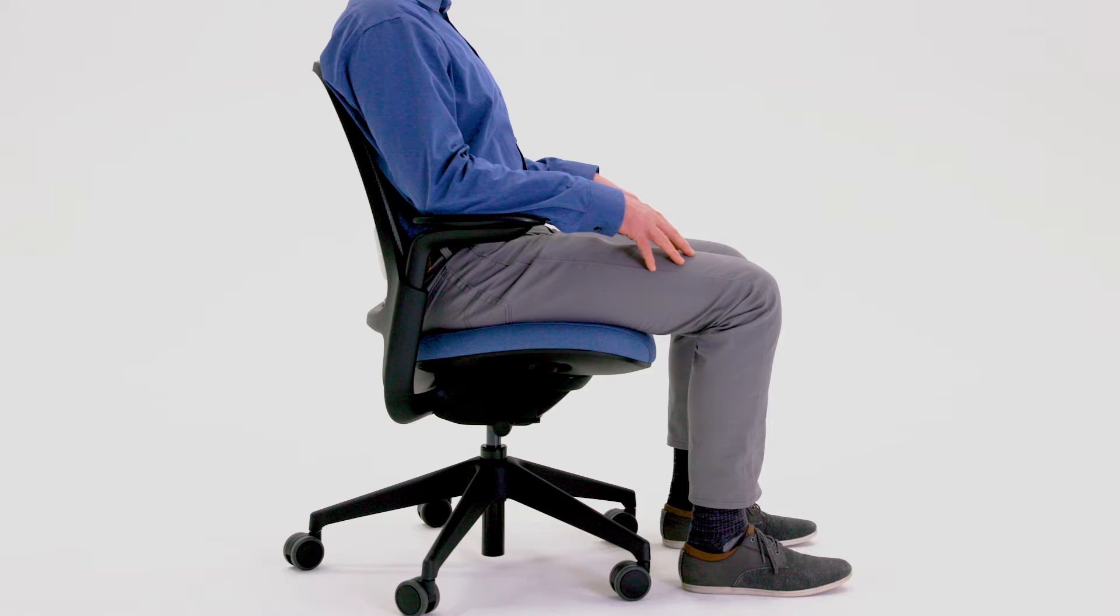Adjustable seat depth accommodates different leg lengths to reduce pressure behind the knees and provide better lower back and leg support.